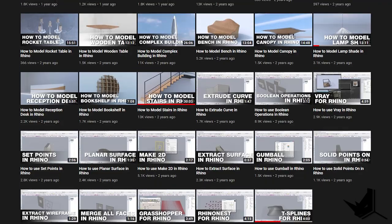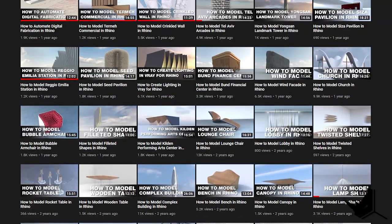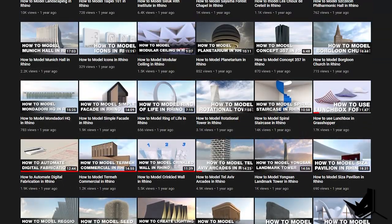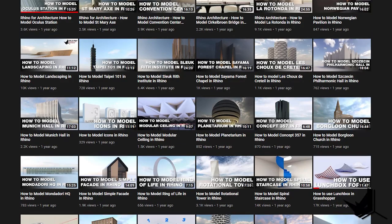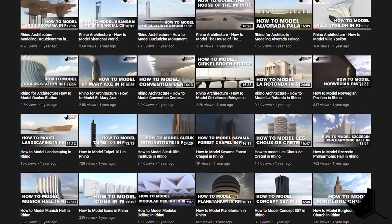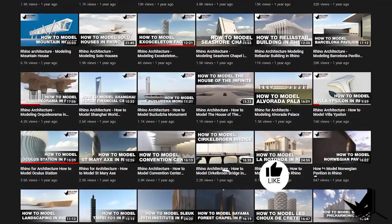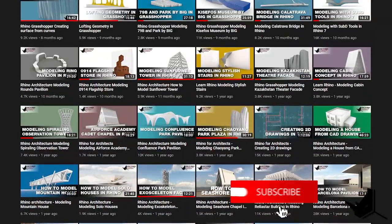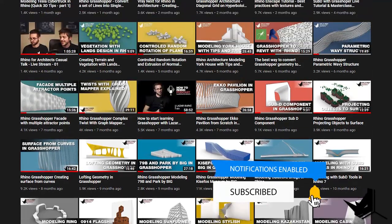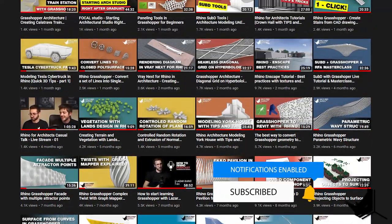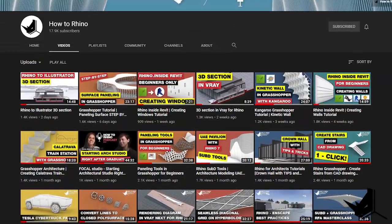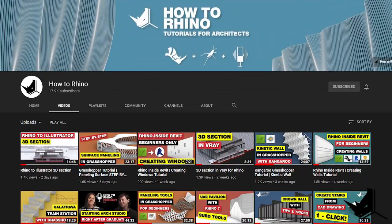Hi guys, Lazar here. Before we start, if this is your first time here and you want to learn how to use Rhino and Grasshopper, start now by subscribing and clicking the bell button so you don't miss anything, as we upload new tutorials each week about Rhino and Grasshopper and how to use them specifically for architecture.